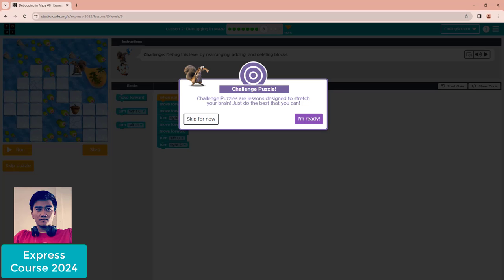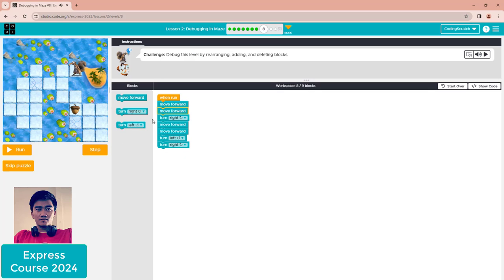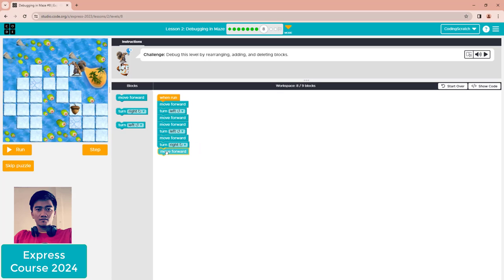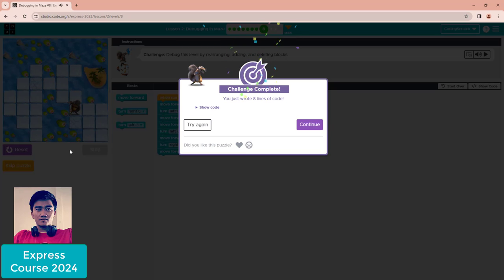Puzzle eight is a challenge puzzle. Debug this level by rearranging, adding, and deleting blocks. You can use the step button, but clicking run is faster. Delete the move forward for one block, then change turn right to turn left, then move forward two — that's correct. After that, turn left, move forward one, turn right, and move forward. We also add one more move forward block at the bottom.